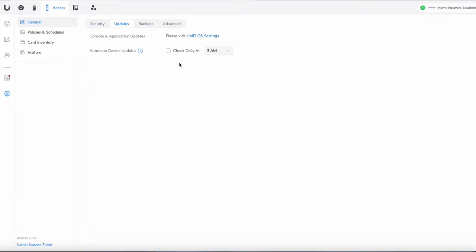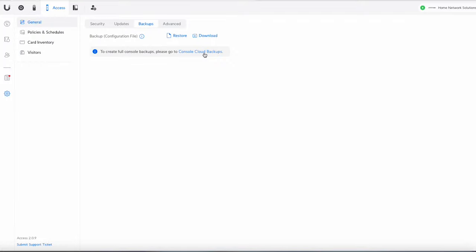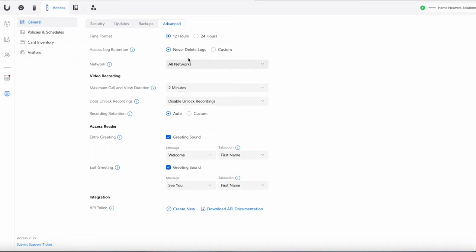Okay so we go to updates next. You can just do this if you want yours automatically updated. Backups where you're going to backup them. You can download it or you can go to console settings and do ensure you've got your cloud backups created.